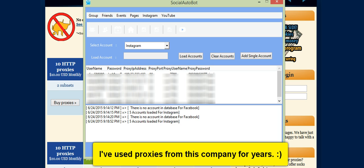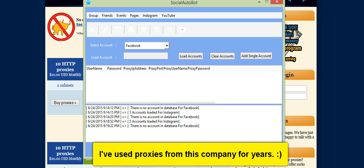So when you build accounts or adding friends, following, followers, things like that, the Facebook or Instagram will not be able to tell all the actions are coming from one single IP.